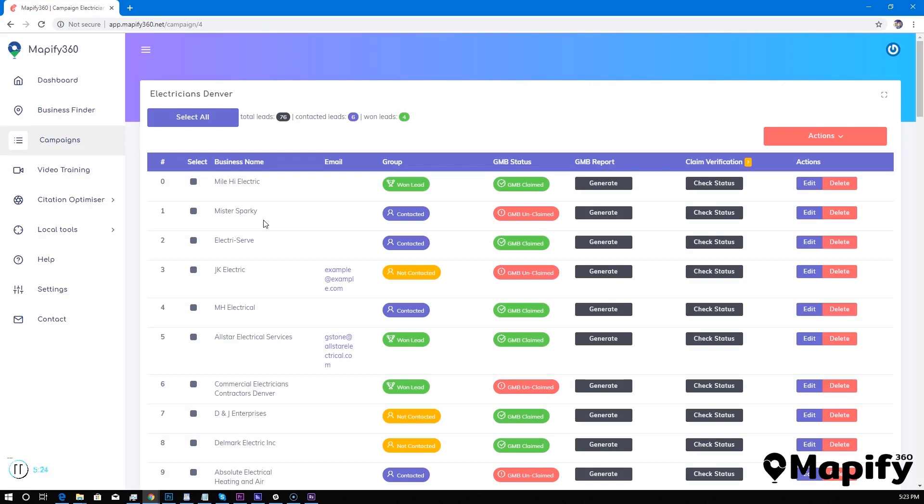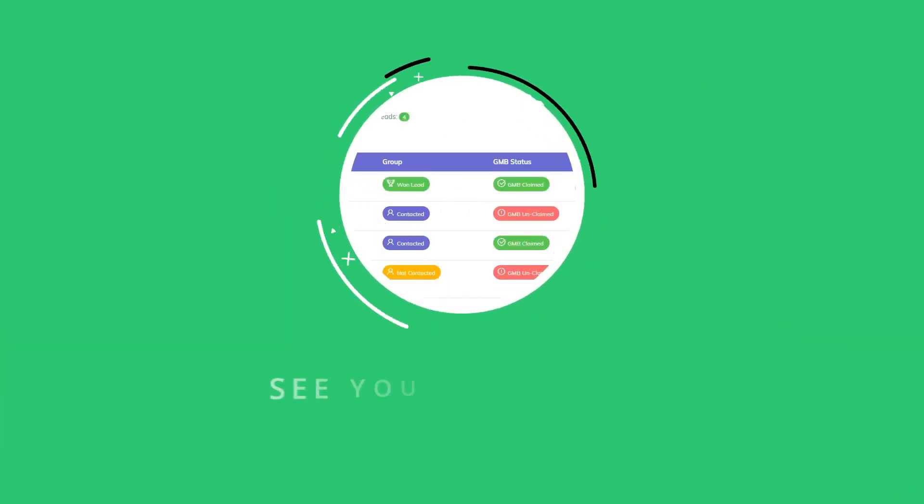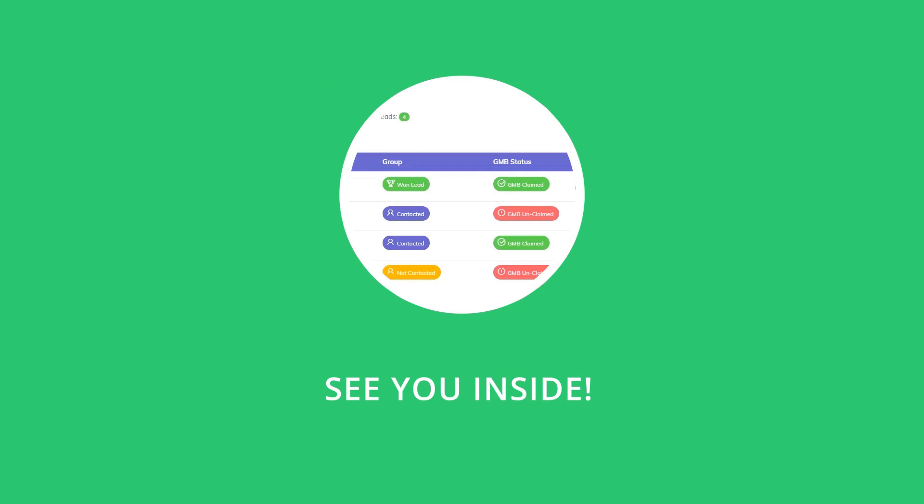Therefore they're never going to rank in that Google three-pack map section that all the local businesses need in 2019. If you want to be ahead of the curve in 2019, I really hope I'm going to see you inside the members area of Mapify 360 and help you out to close more clients in less time with our platform. Thanks for watching the video, I'll see you inside the members area really soon.